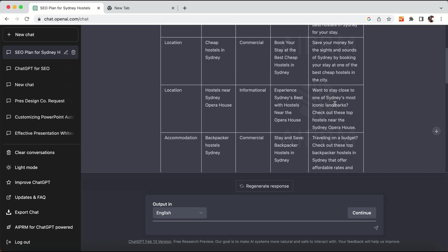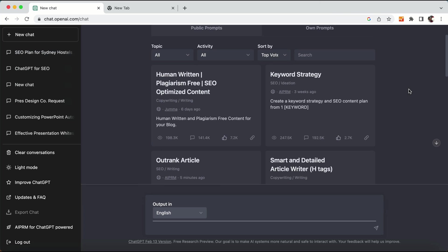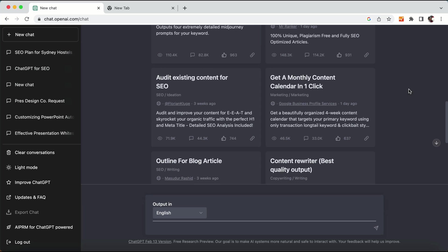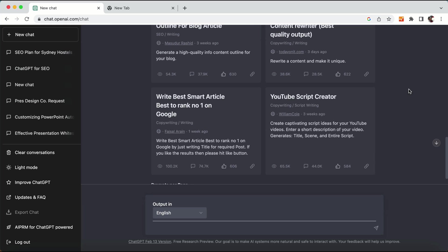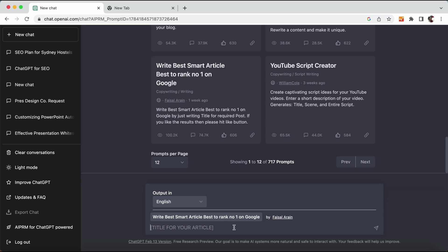You can use the generated title and meta descriptions for your optimized content. There is also another way where you can directly write a blog post. I will select the 'Smart Article — Best Rank Number One on Google' option, click on it, and then write the title for my blog post.